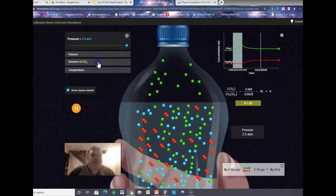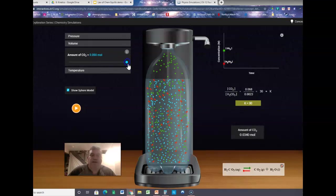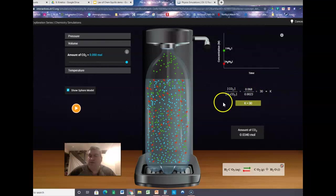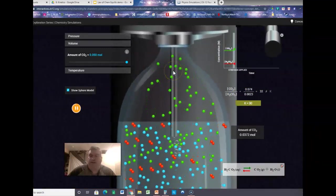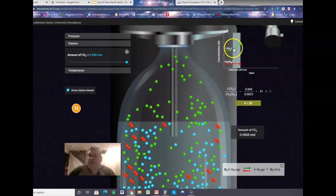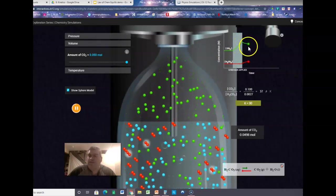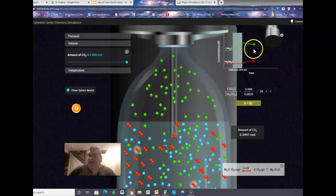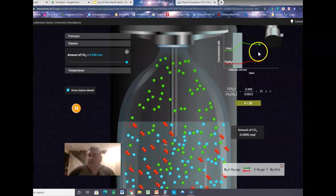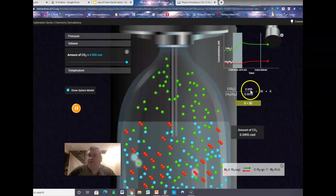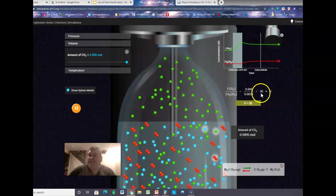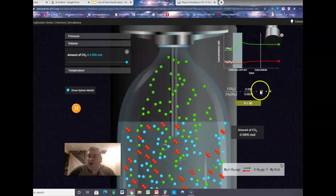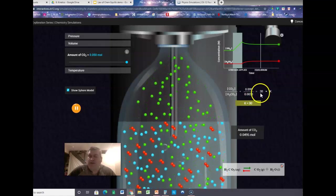Watch what happens if we change the amount of CO2 — increasing it. The concentration of CO2 goes up, equilibrium shifts, and it reestablishes equilibrium. Different numbers: 0.099 over 0.0033 — it's the same number. No matter what I do to this equilibrium, we always get back to that same ratio number.